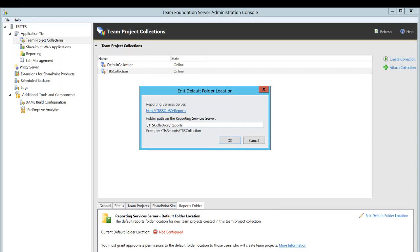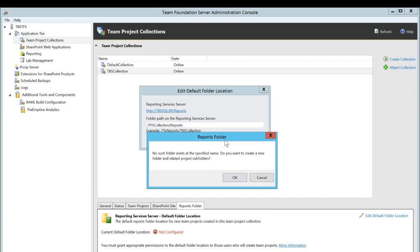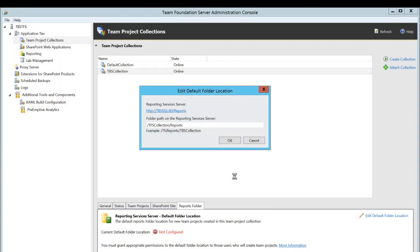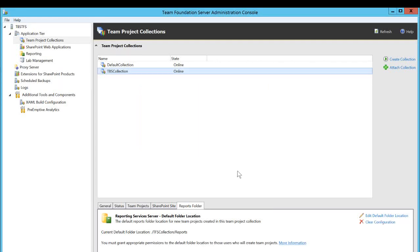This is the folder where all the projects that will be created under this collection, the reports will be saved under that. And if I click OK it says no such folder exists at the specified name. Do you want to create a new folder and related project subfolders? I will say OK, yes, do that. And now it is configured.